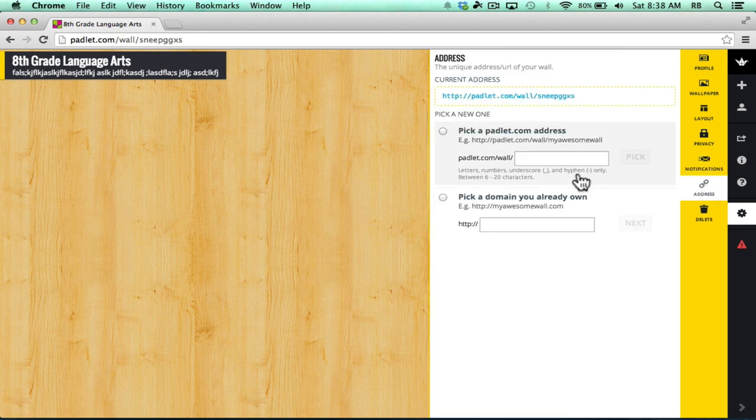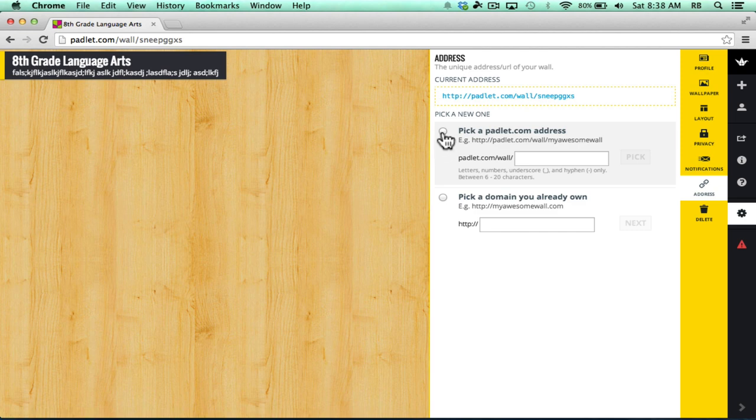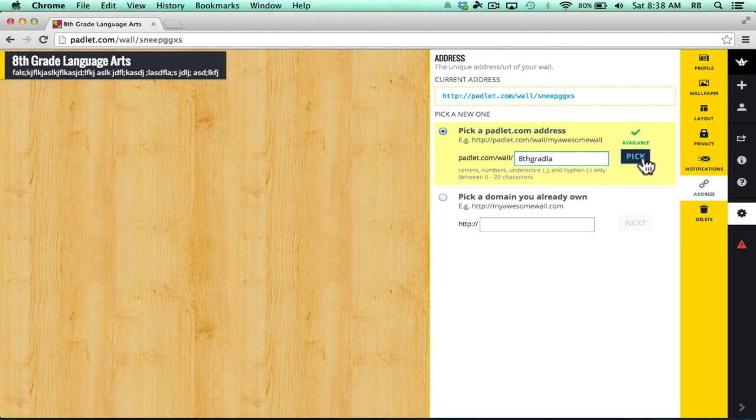Next, this button gives me the link to my wall. And you can see it's not ideal. So if I want to, I can try to change that by clicking this radial button and typing in my own URL ending. Notice it's available. I can click pick.